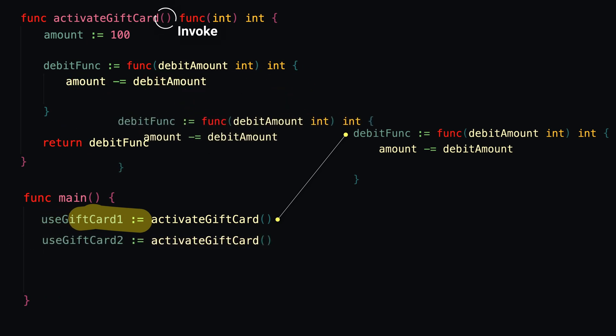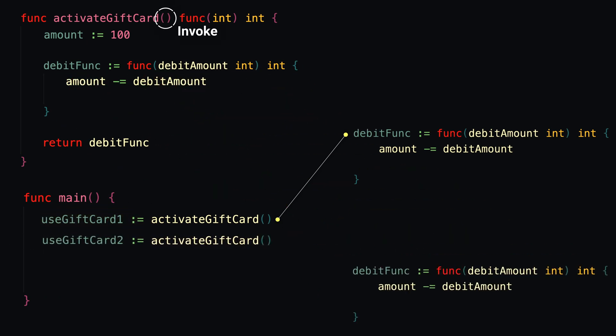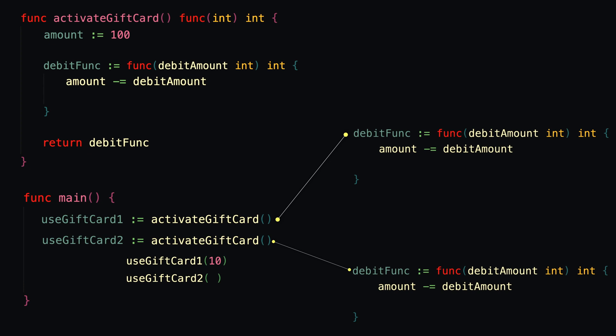So now we have two functions here and we can actually call these functions. So to use the first gift card, we can call useGiftCard1 and pass in the amount that we want to use. And to use the second gift card, we can call useGiftCard2 and pass in the amount that we want to use. Now the debitFunc function will return the remaining amount after it subtracts the used amount. So we can just print the results of the call to these functions to see the remaining amount of each gift card.